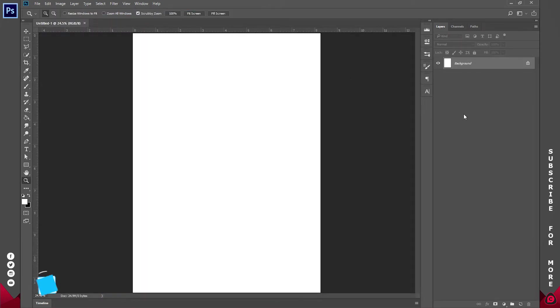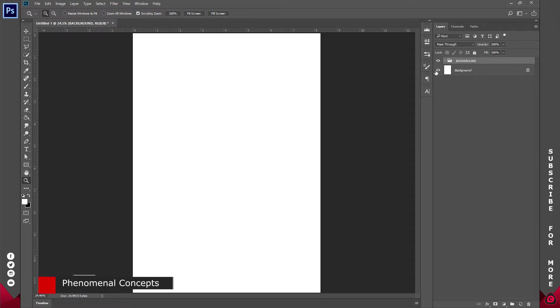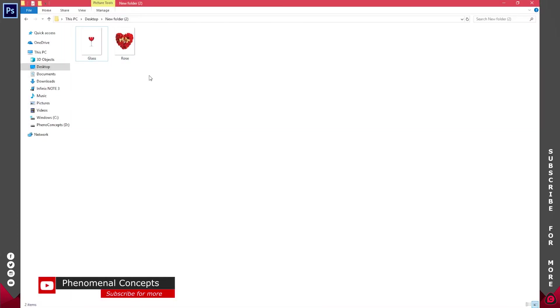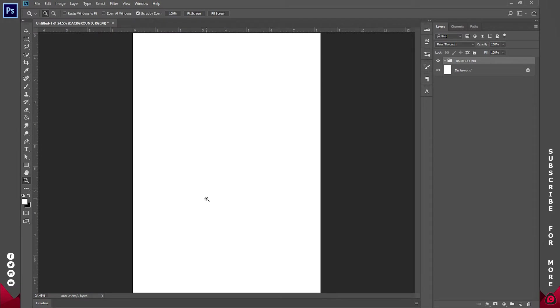Now the first thing I'm going to do is create a group and I'm going to call this group background. You can name it whatever you want but I like to keep my work organized. Then I'm going to be using these two images. That's the image of the rose and that of the glass.